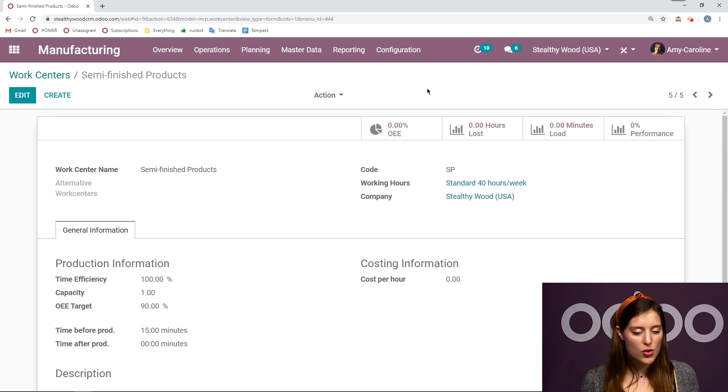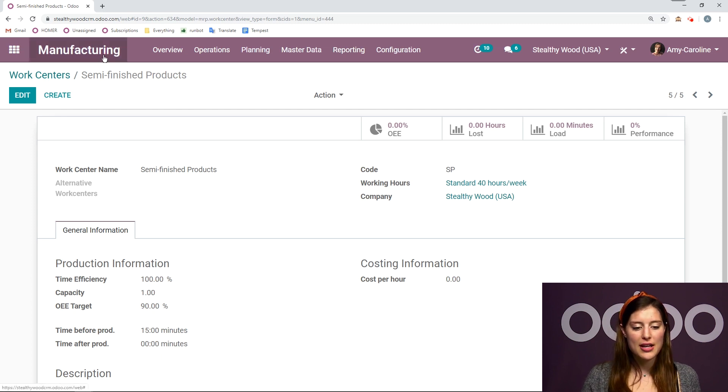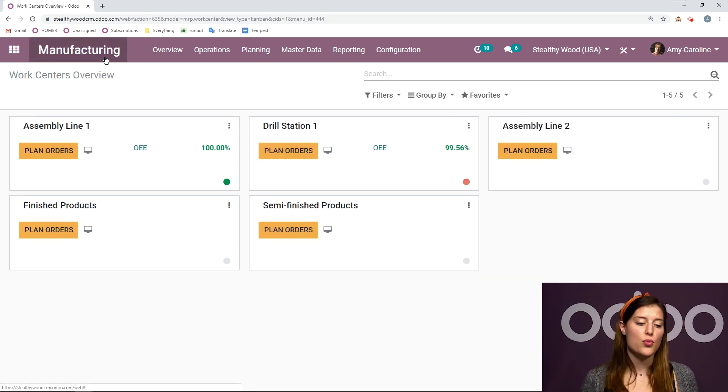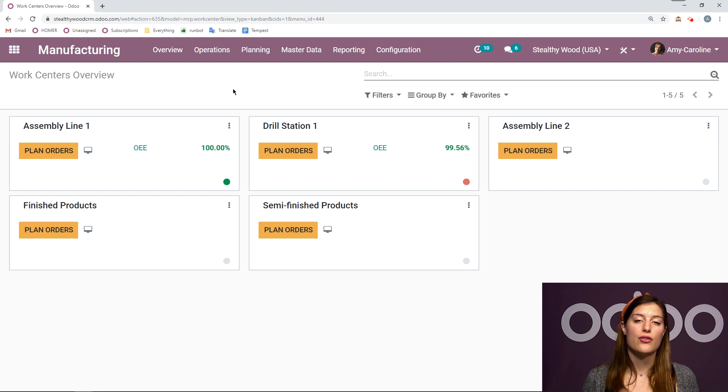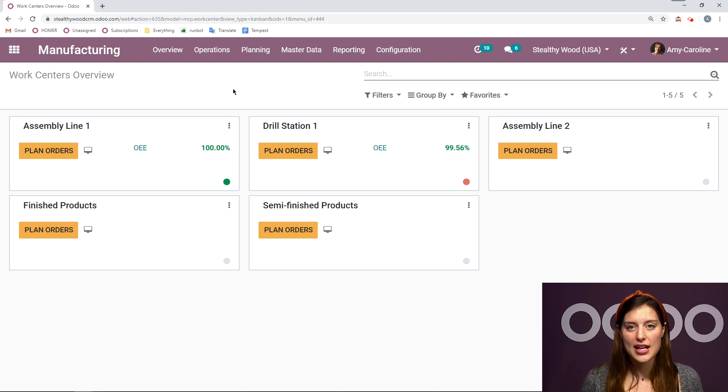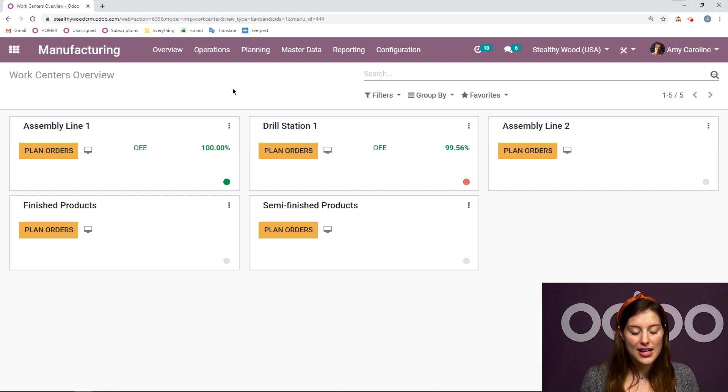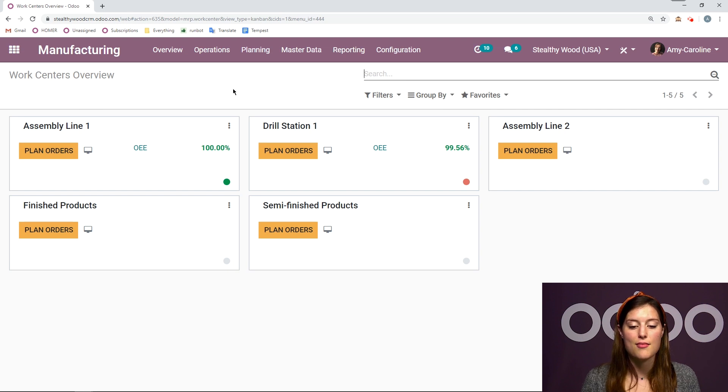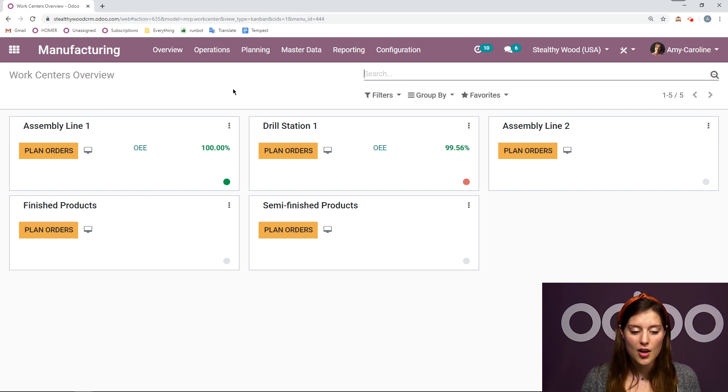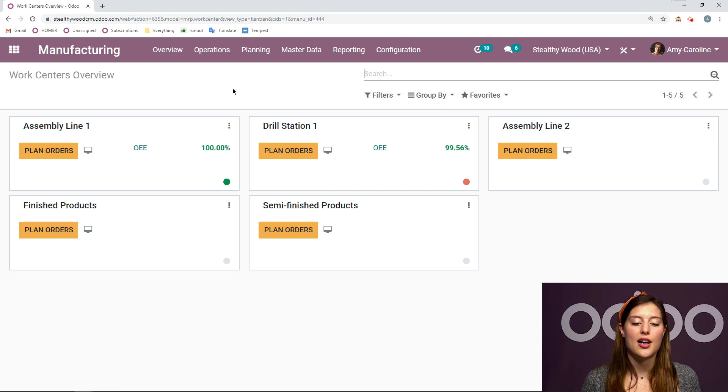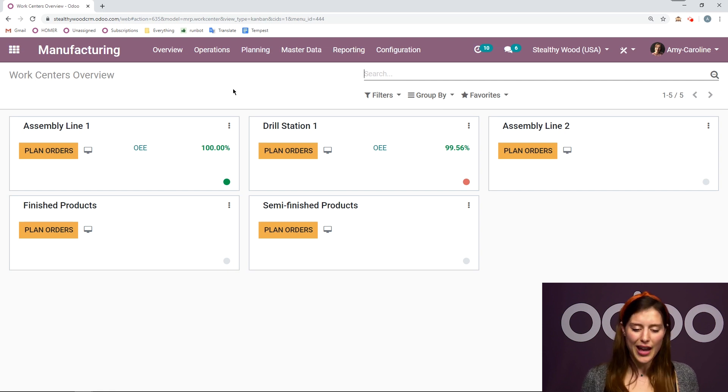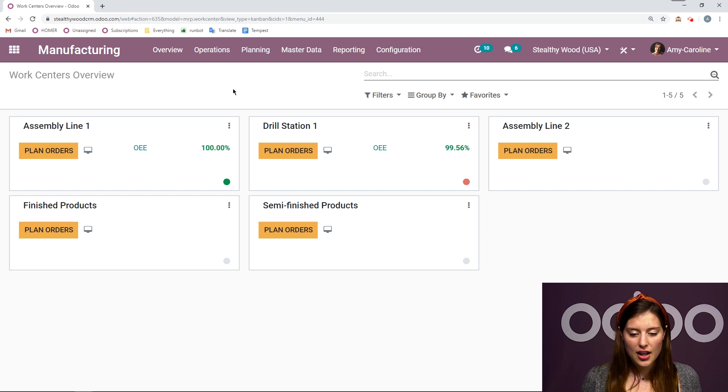So I have my two work centers. And if I go to my manufacturing dashboard, I'm actually going to have an overview of all of my work centers. And I will have this overview once I activate that option in the settings page. Before that, I would see my manufacturing orders that I need to do. But now I have this beautiful overview.